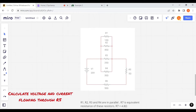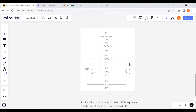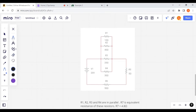I would like to solve this problem. First, I need to evaluate the current flowing through R5 and the voltage across it. R1, R2, R3, and R4 are in parallel, and R7 is the equivalent resistance of these four resistors. R7 is equal to 4.8 ohms. We can replace all of them with R7.